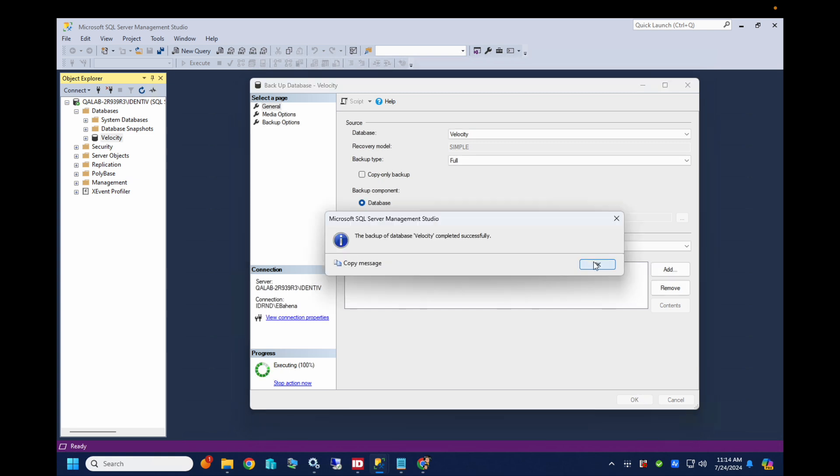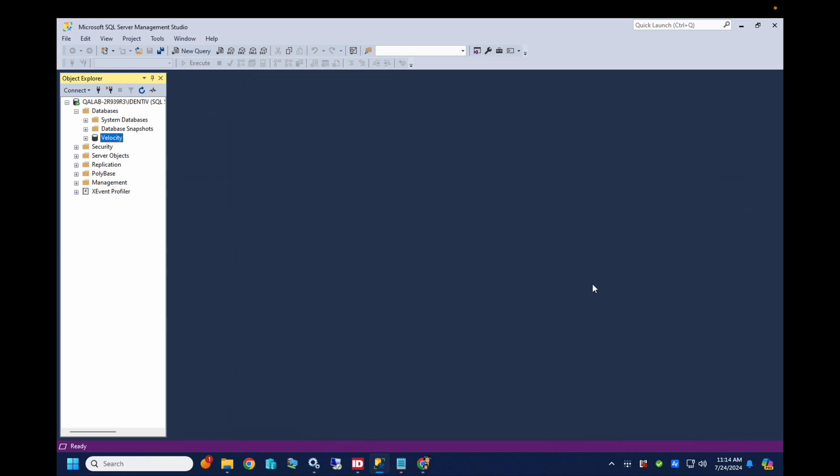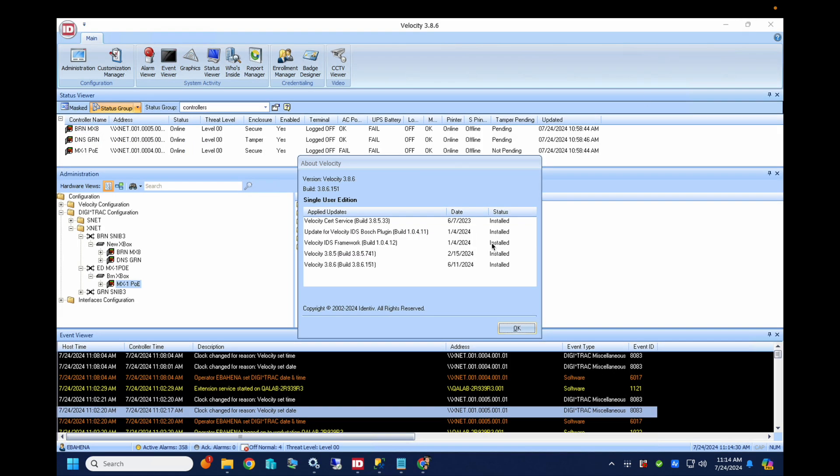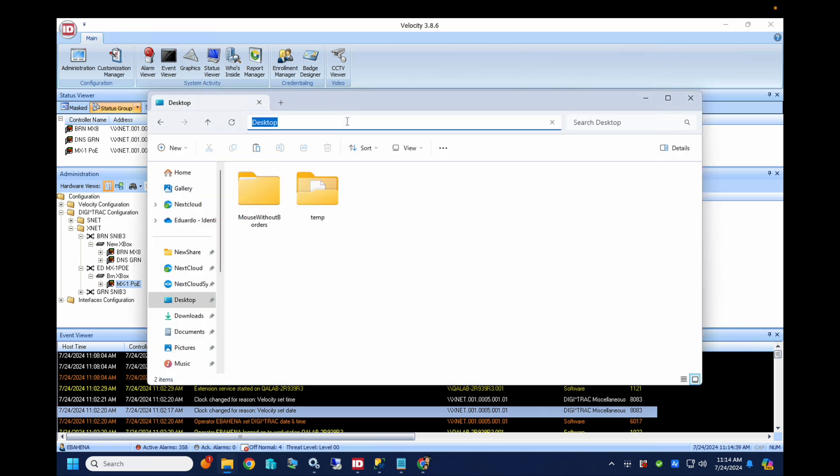Alright, so we're gonna hit OK to that. And we'll start gathering the things that we need. So what I'll do here, just to make my life a little bit easier, I will remote in to my target server here.